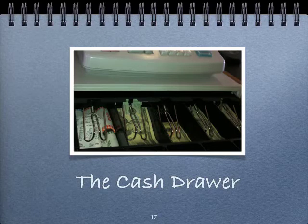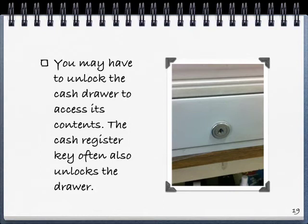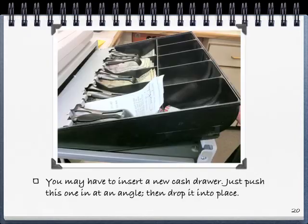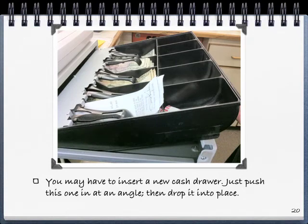The cash drawer. The cash drawer in the register stores transaction payments and change. You may have to unlock the cash drawer to access its contents — the cash register key often also unlocks the drawer. You may have to insert a new cash drawer; just push it in at an angle, then drop it into place.